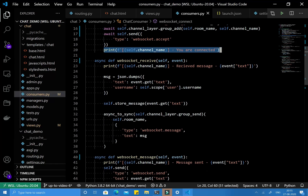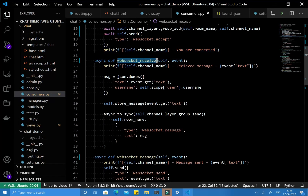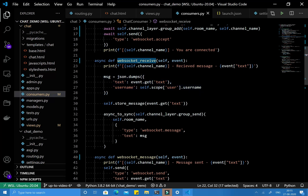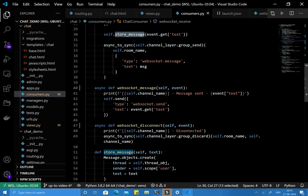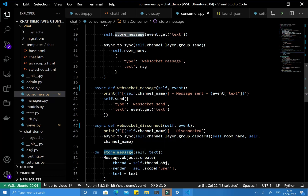Now let's go to the other functions and change them as well. In websocket_receive, the first statement is a print and the second is a normal JSON function — nothing to change there. But the store_message function is completely synchronous. If you have a function that only does Django database operations, how do you convert the whole function to asynchronous?